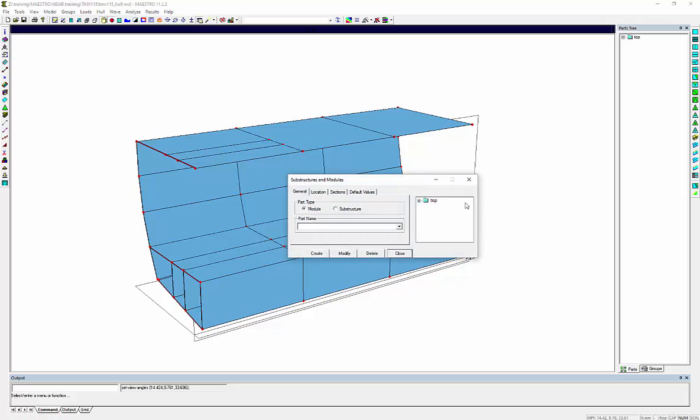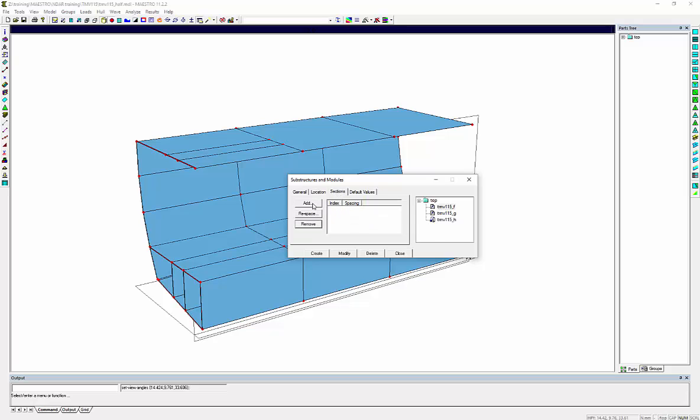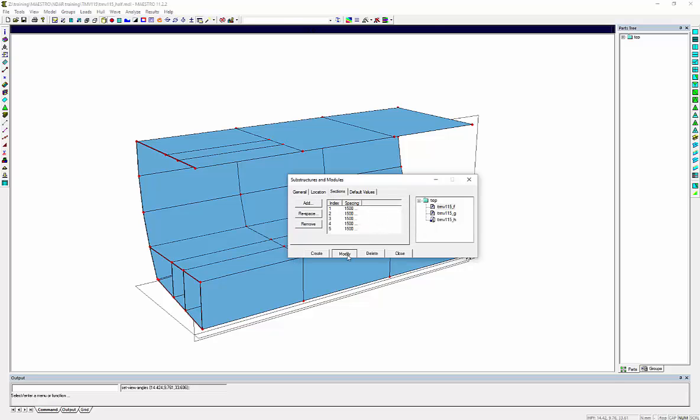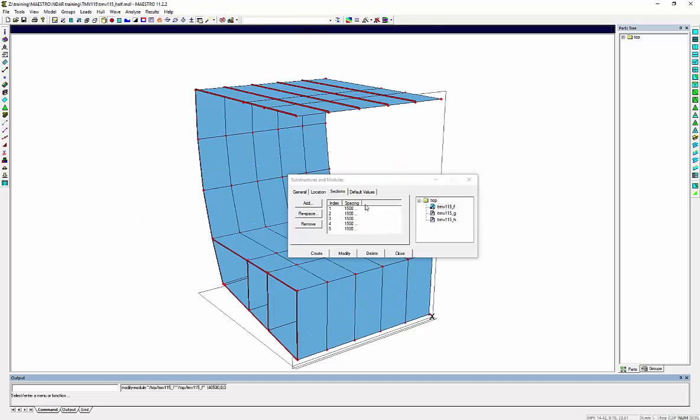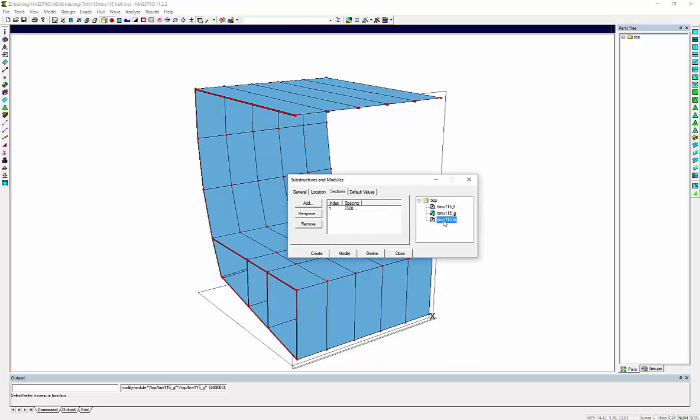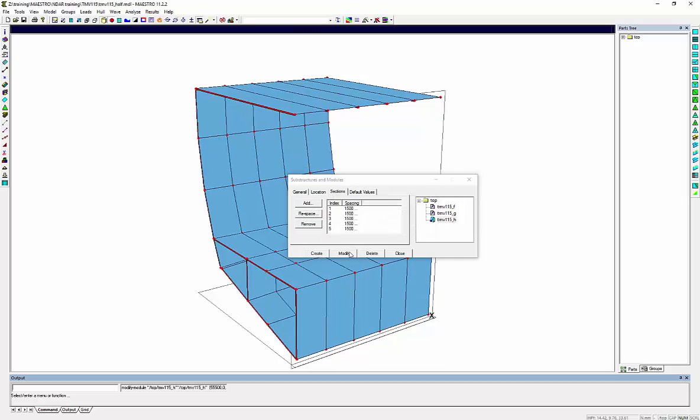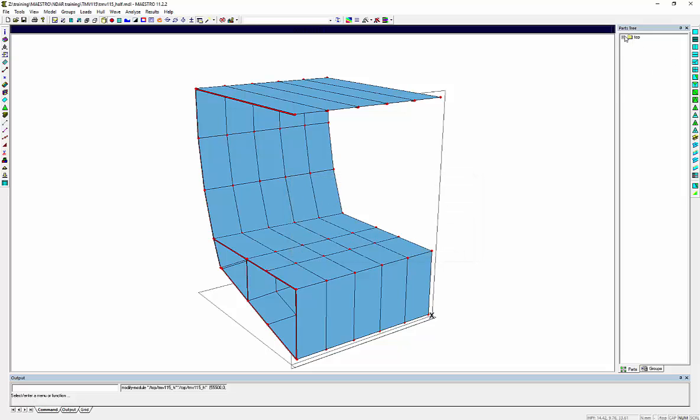Next step is to redistribute the stations for each one of the three modules. I will set five sections at interval 1.5 meter. This is for module F. Module G. And H.